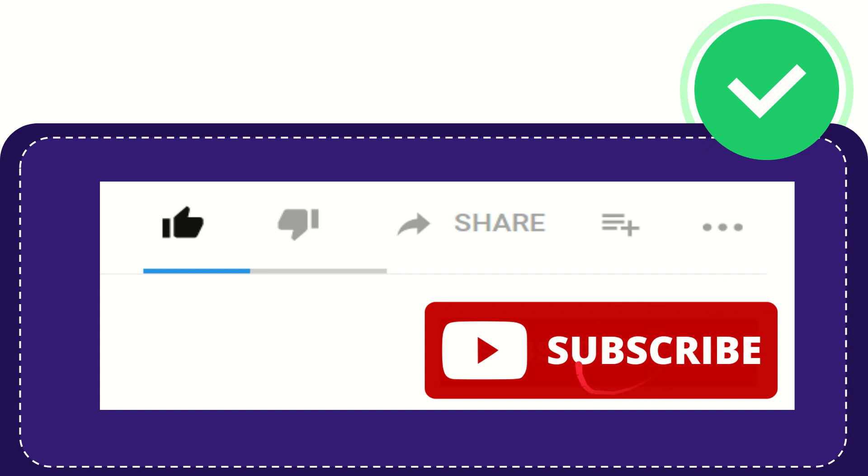And yeah, don't forget to subscribe. I think that's all of it. Thank you so much for watching this video, and see you again in another video. Bye bye, see you again.